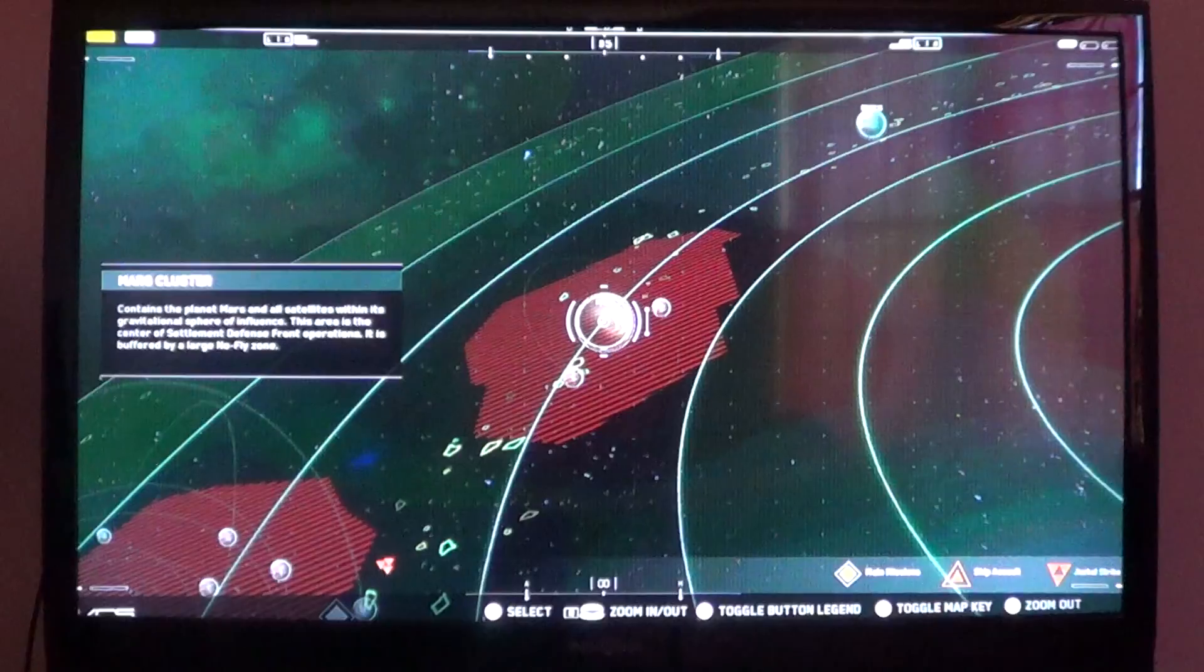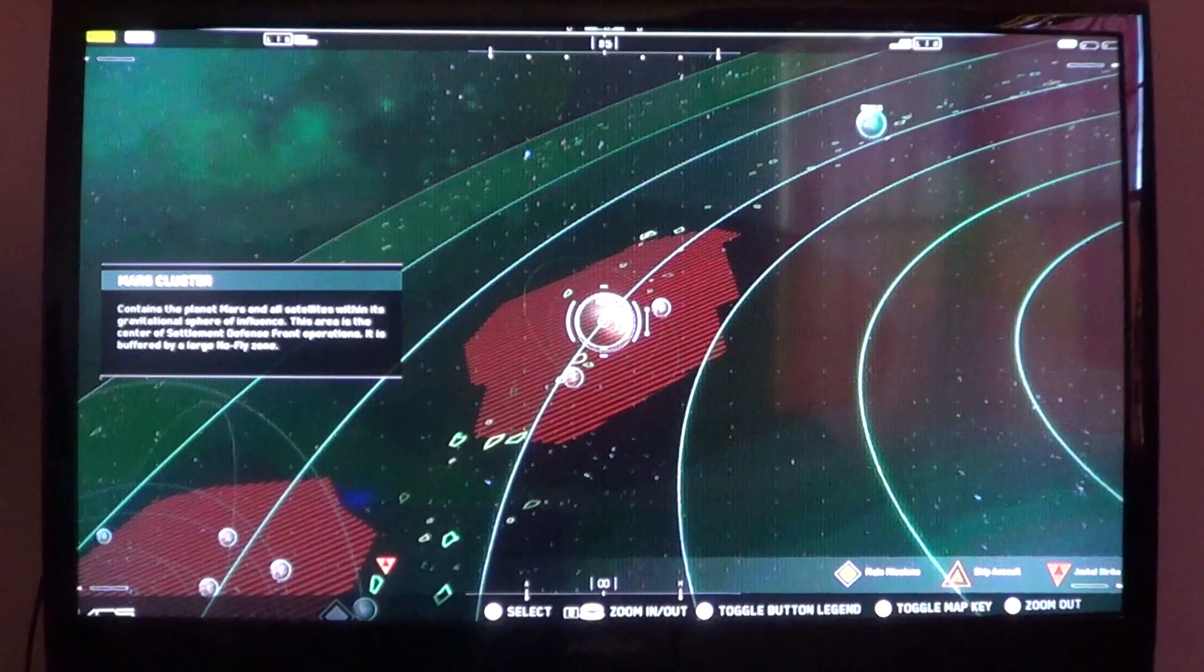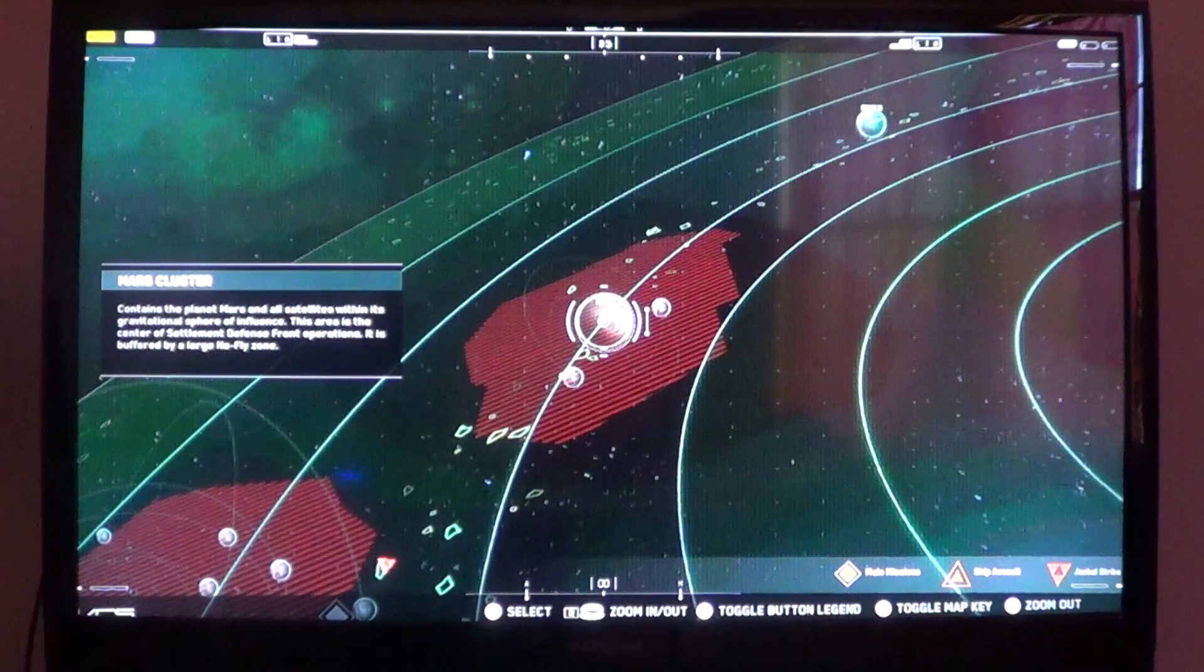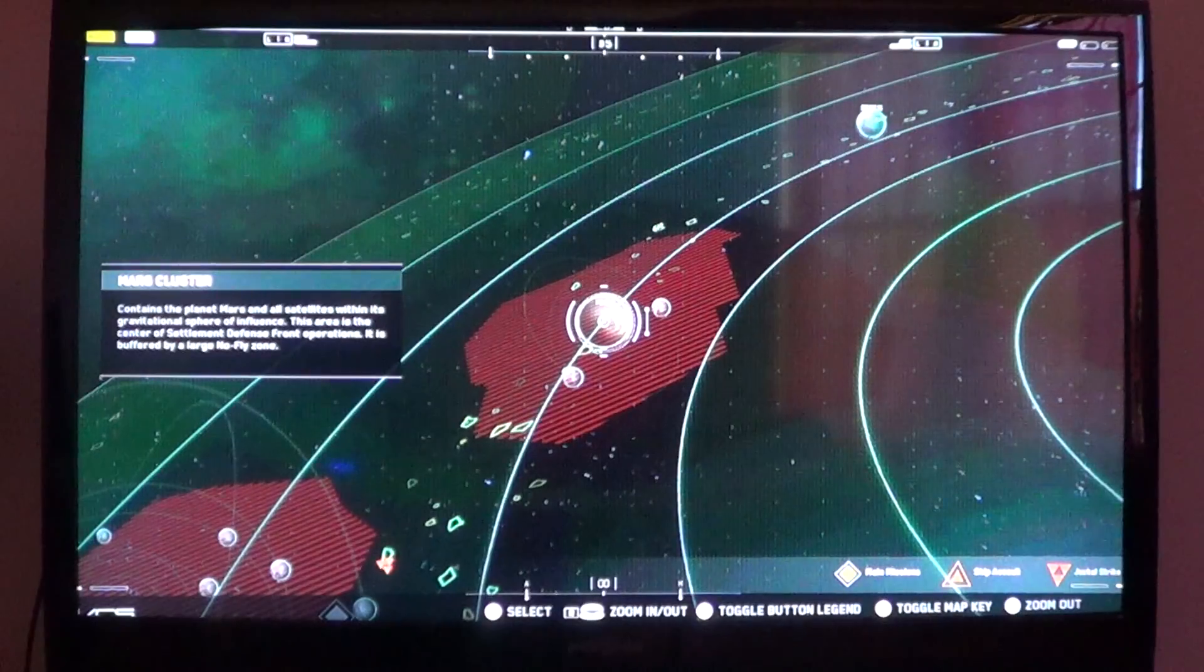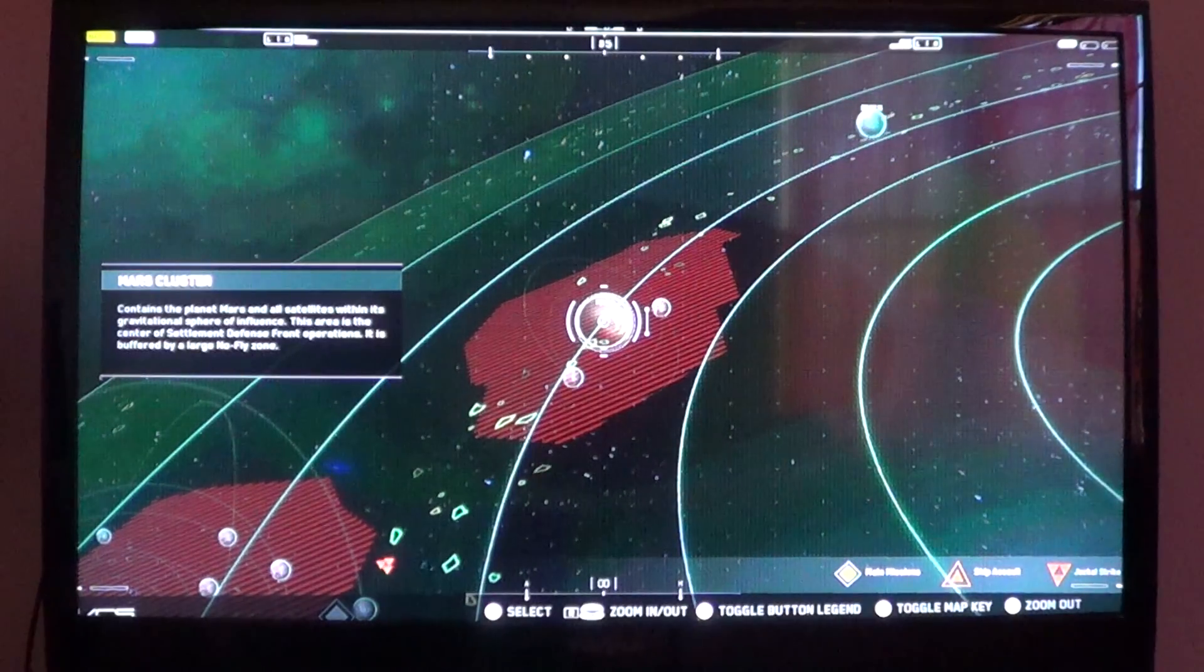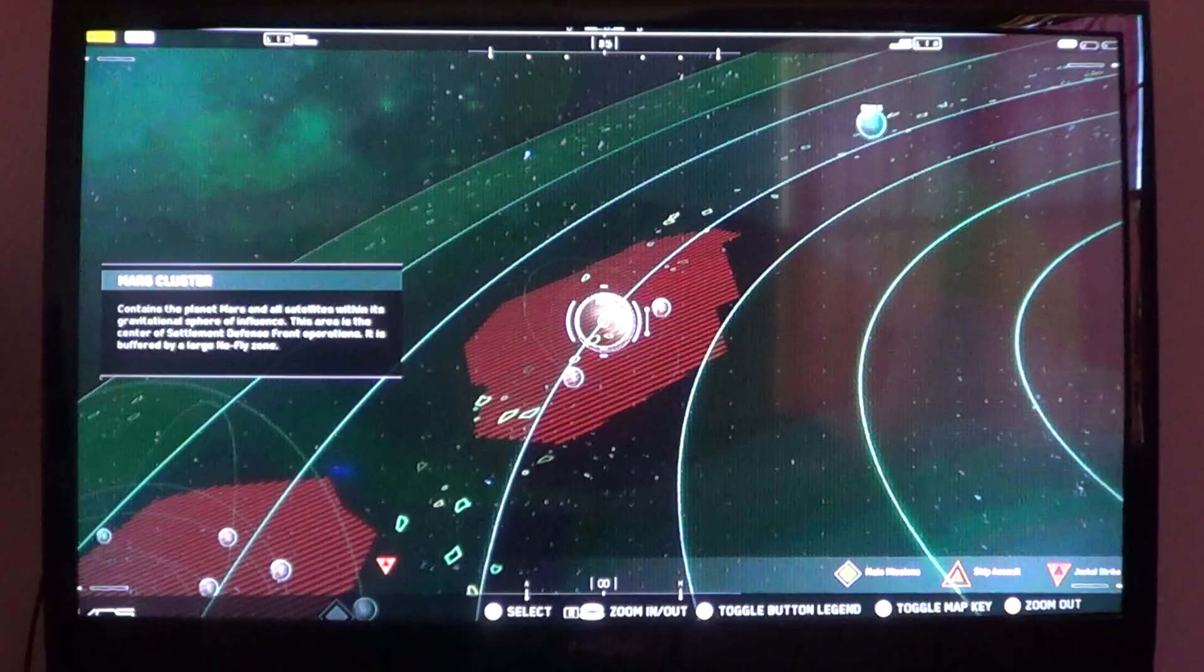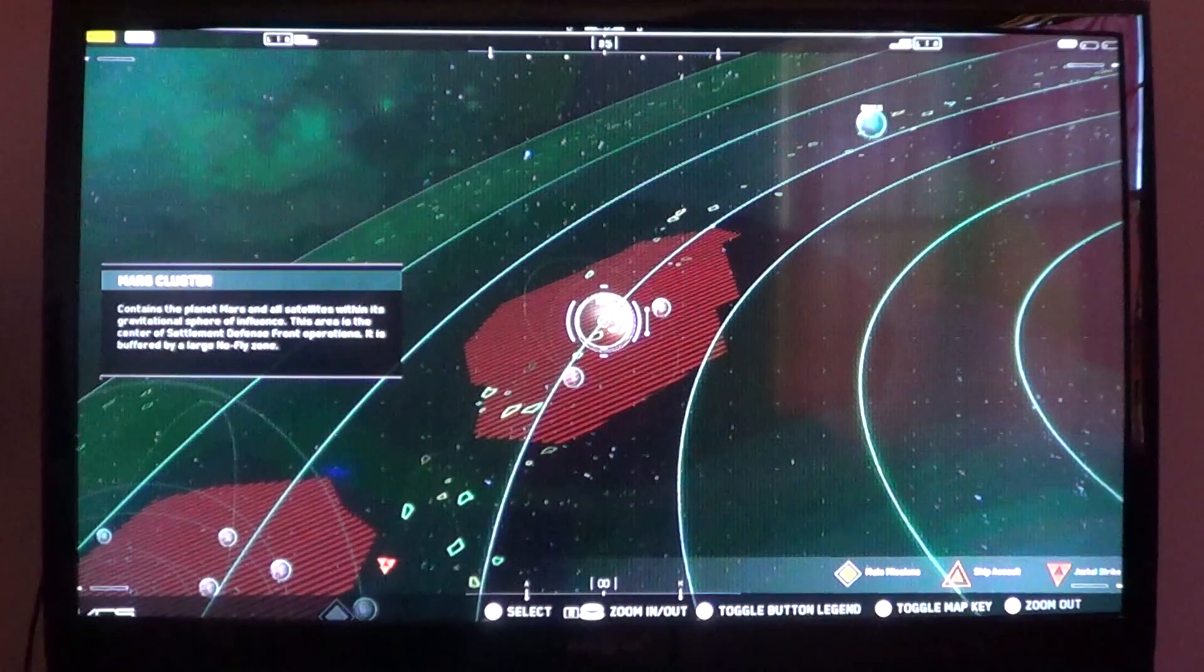Mars cluster contains planet Mars and all satellites within its gravitational sphere of influence. This area is the center of Settlement Defense Front operations. It is buffered by a large no-fly zone.